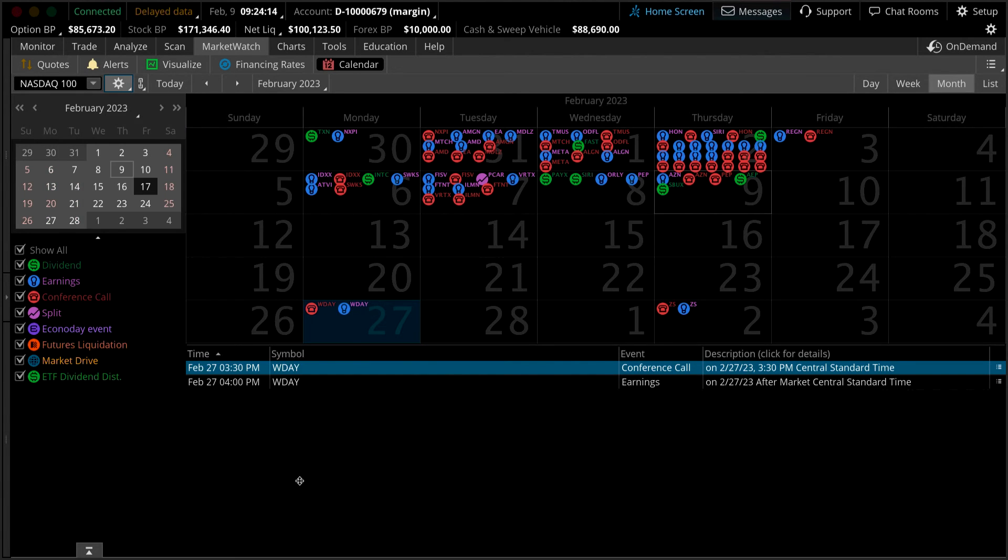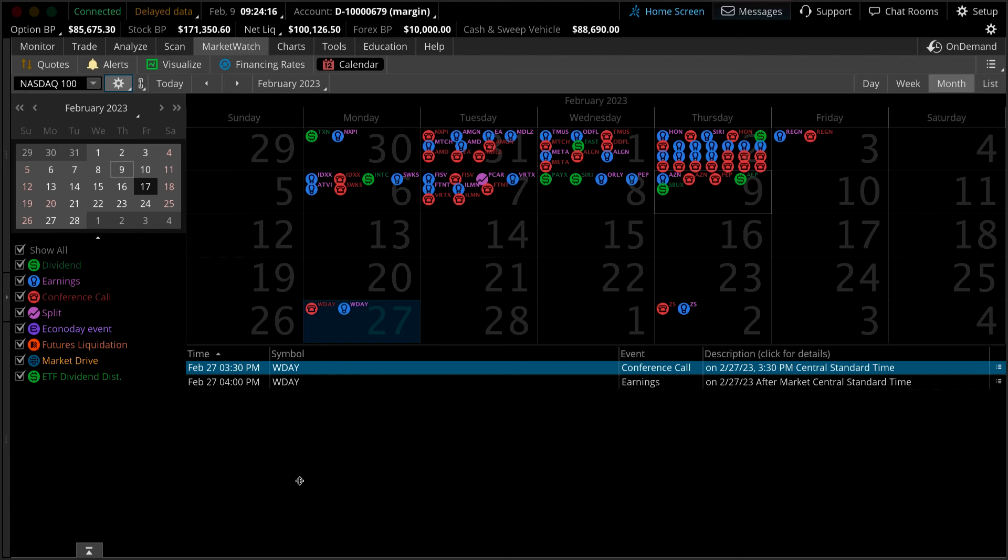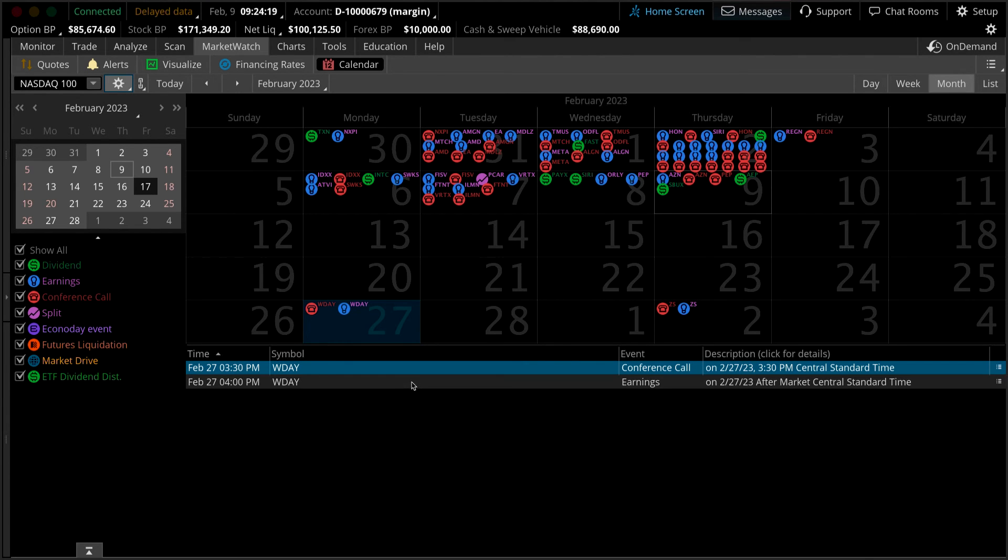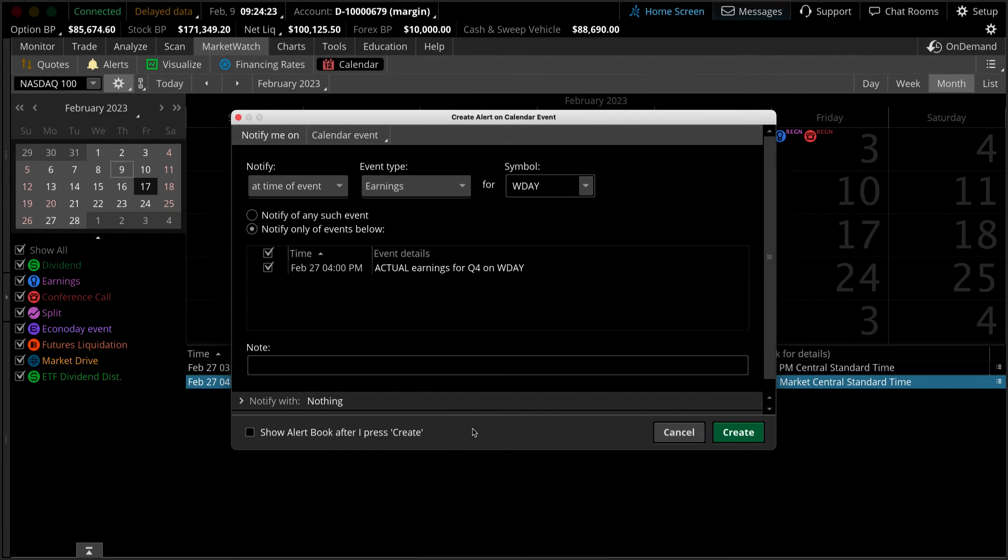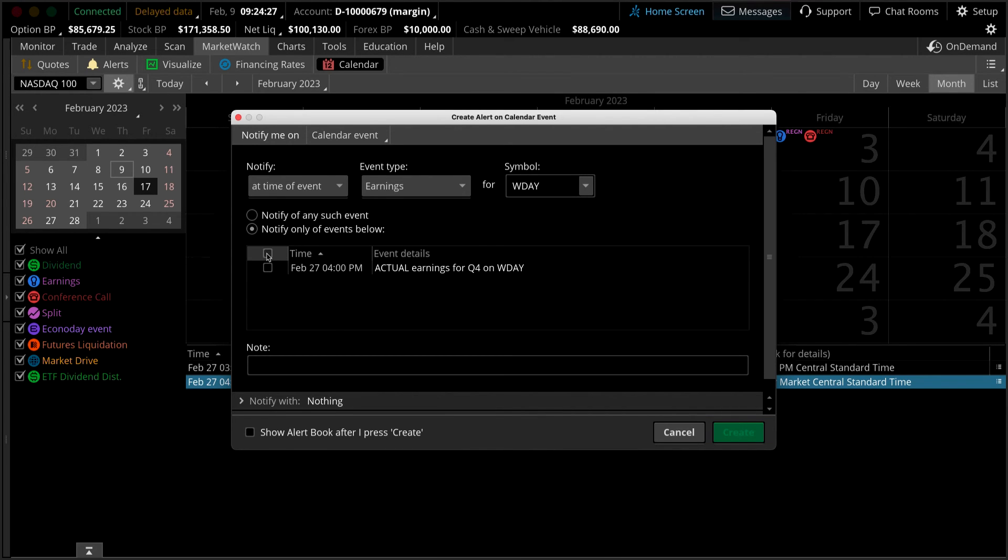And finally, if you want to create an alert based on an event, simply right-click the event detail at the bottom and select create alert. Adjust the details of the alert as you'd like and select create.